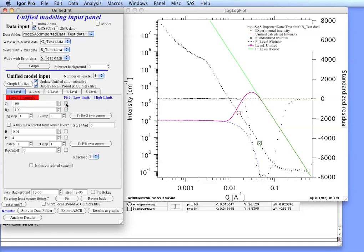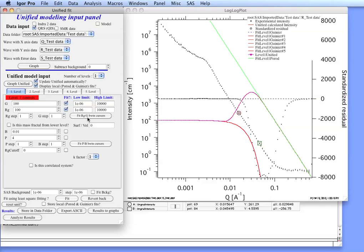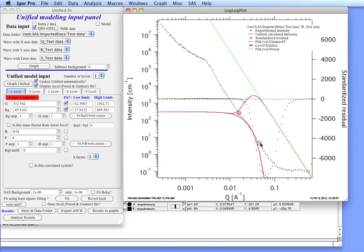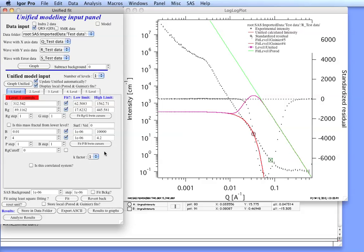Sorry, my computer is a bit slow now. Getting ahead of it. Okay. So we can now fit this. And you can see that now the Guinier fits nicely this area here. We then need to fit the power law slope which is currently out here. So we'll take the cursors and move them to the power law slope area. Again select the P and B and fit.